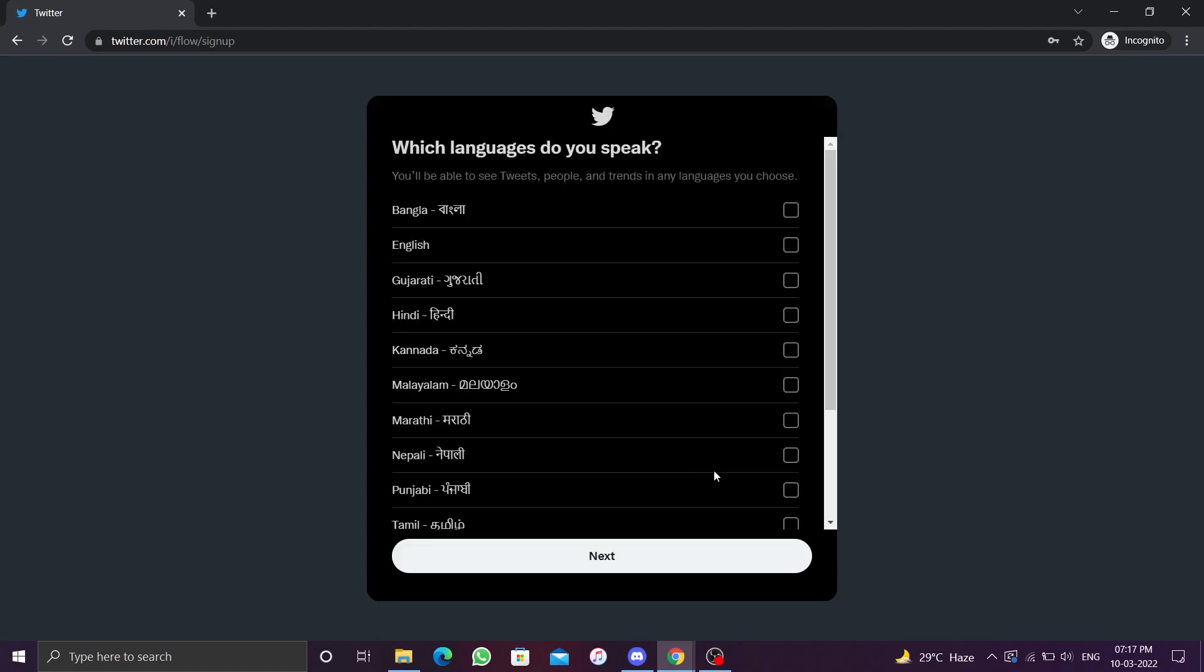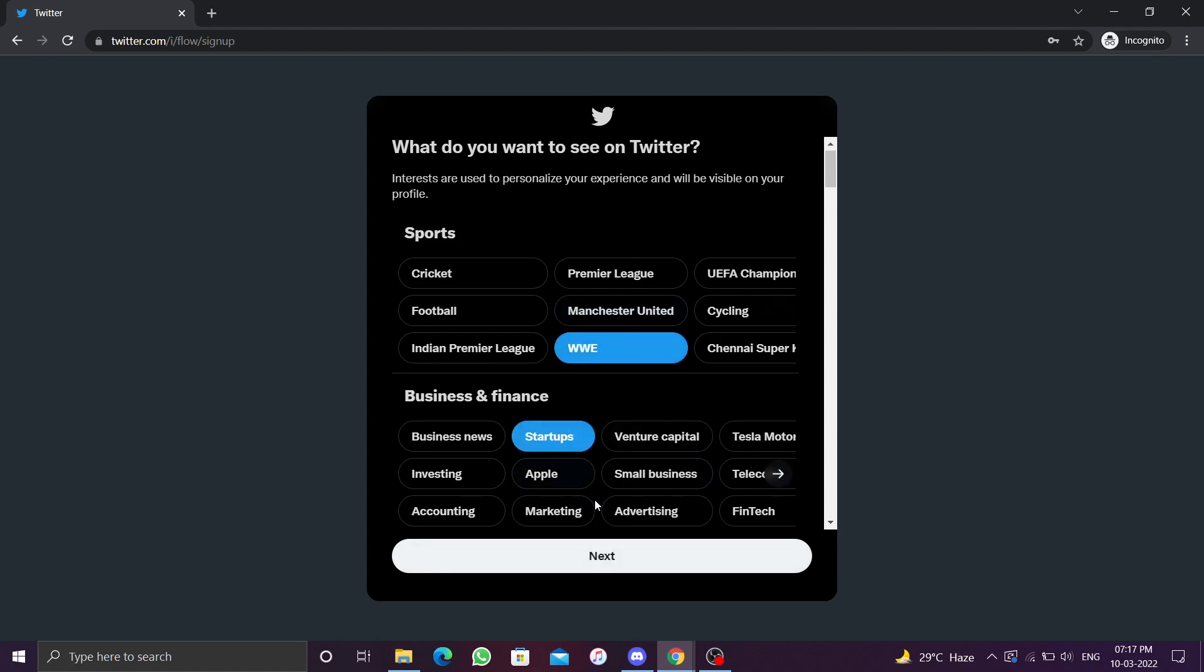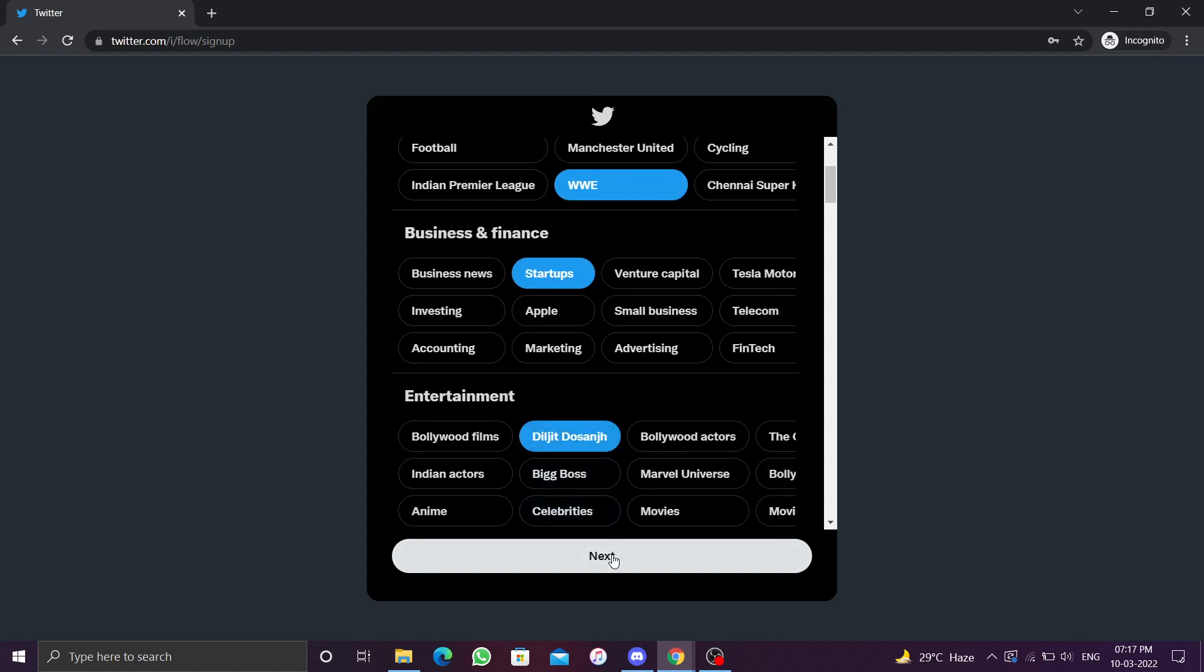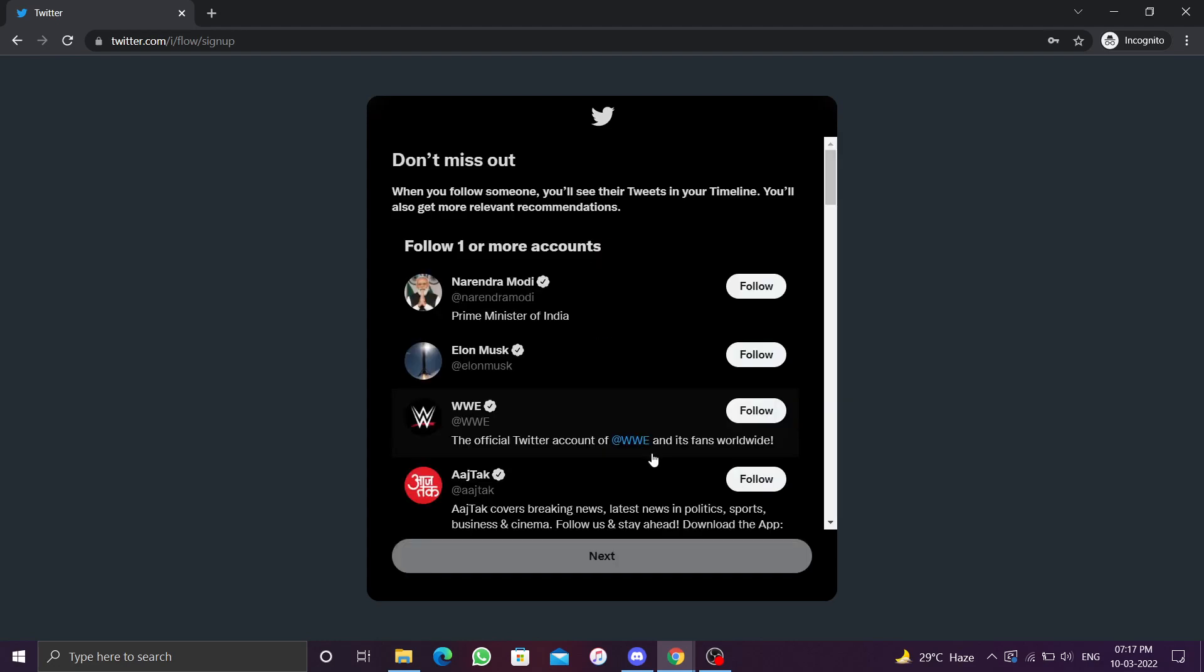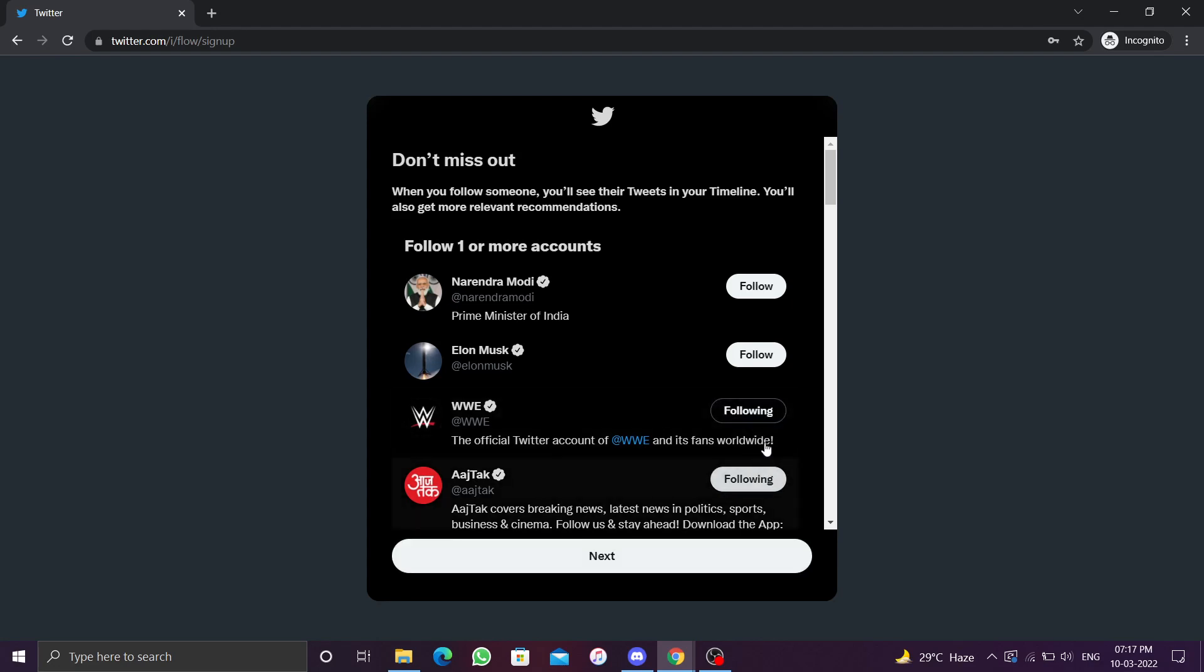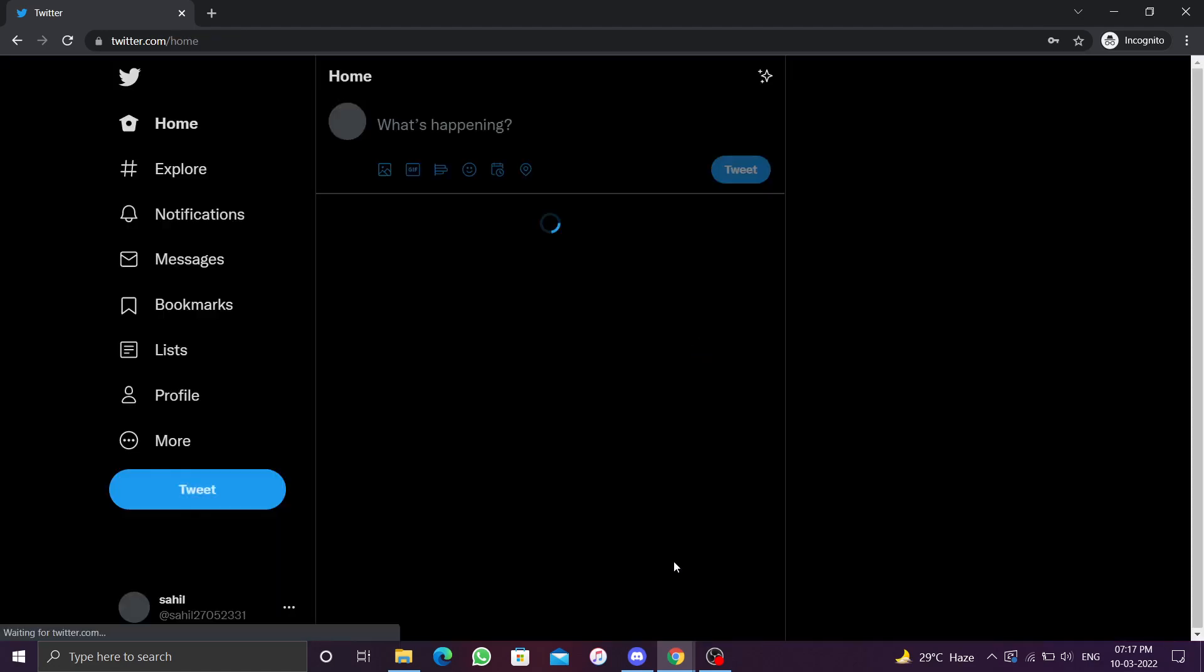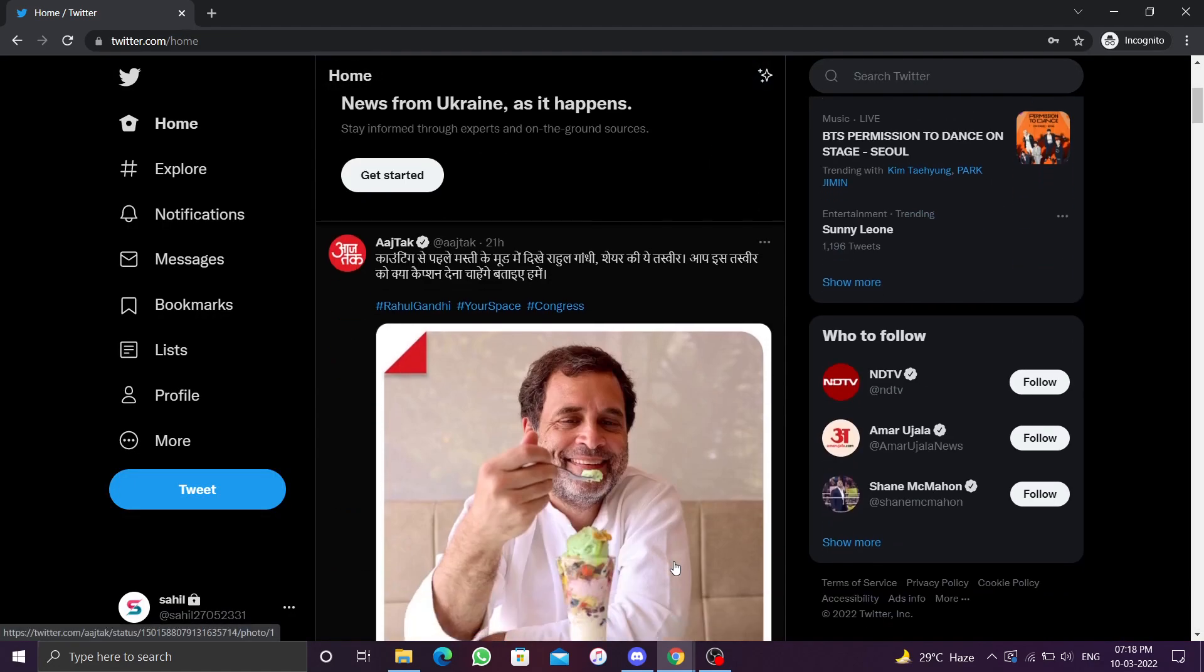Select the language in which you are most comfortable with while using Twitter and then select next. In this page you can select some topics that you are interested in. Click on the follow button next to an account to start following them. You can also unfollow them later. After you are done, select next and your Twitter account is created.